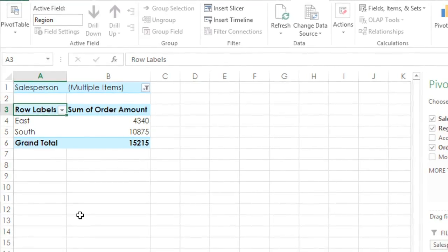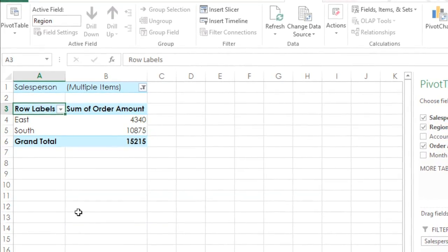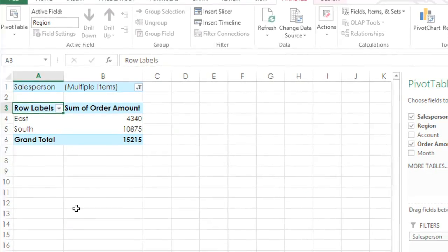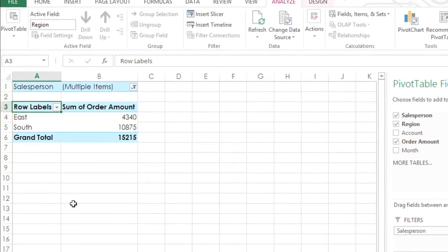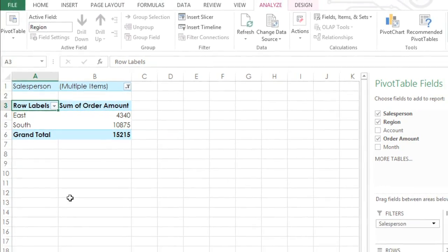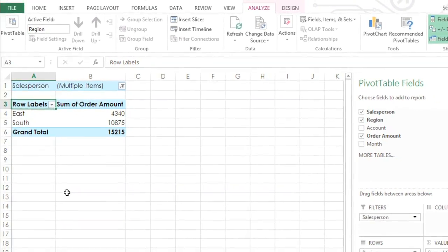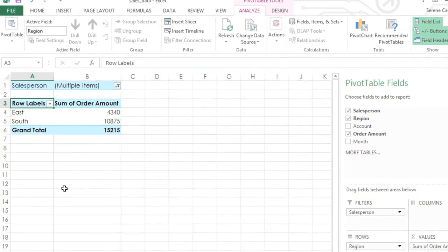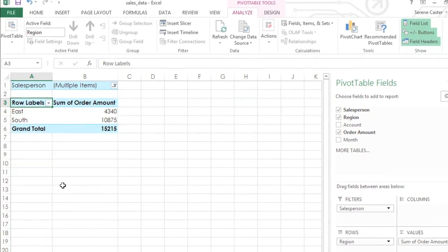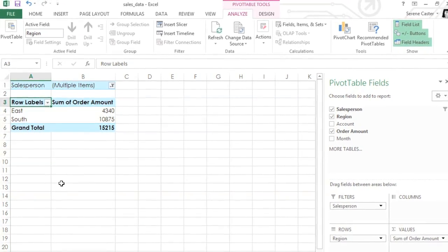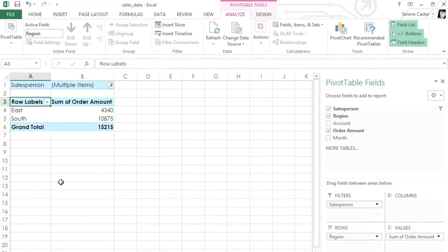If you like the way filters work, you might want to try adding a slicer next. Slicers make filtering even faster and easier by giving you access to the filters in their own separate pane.